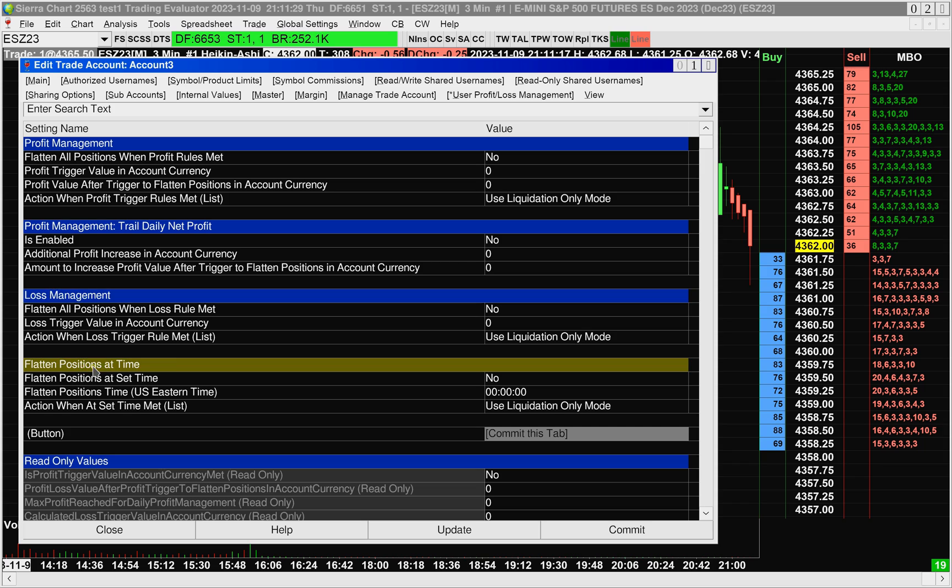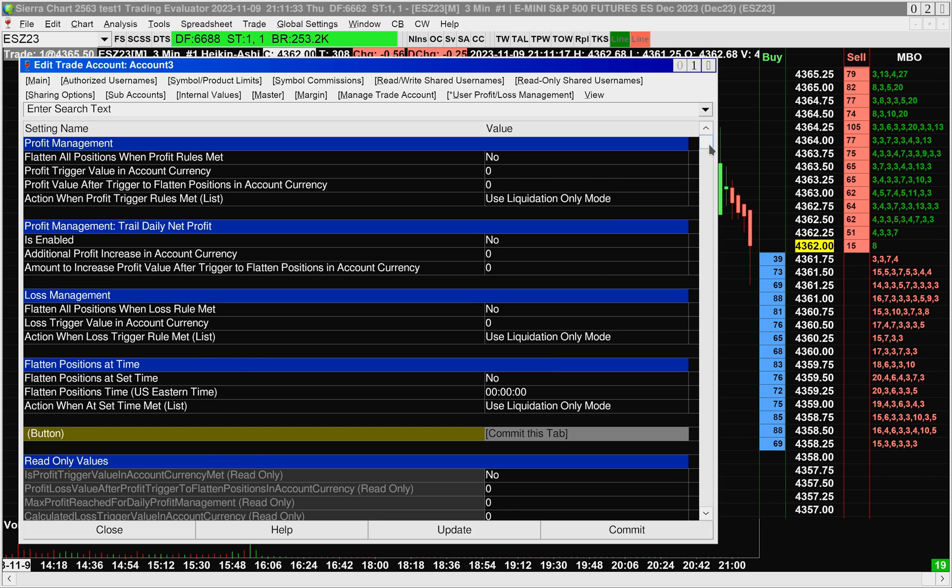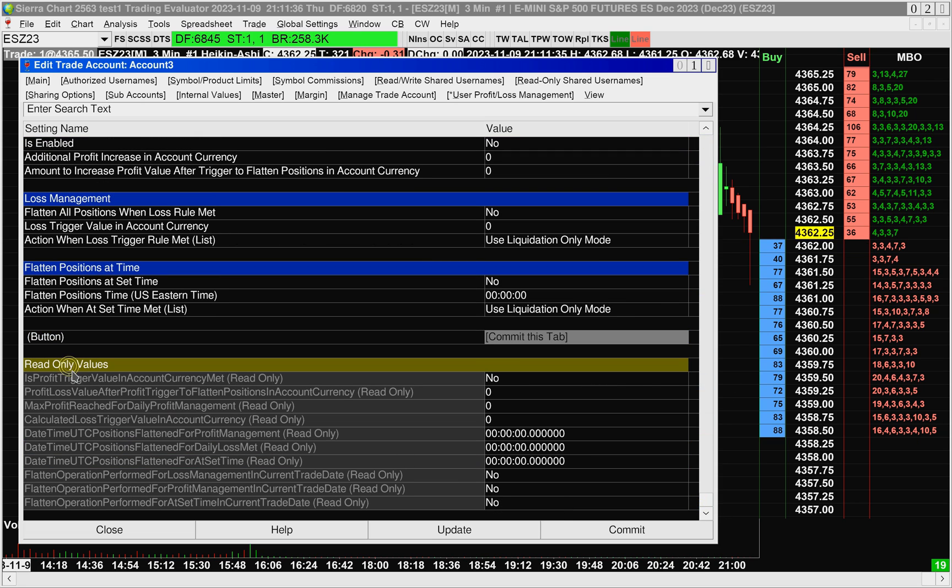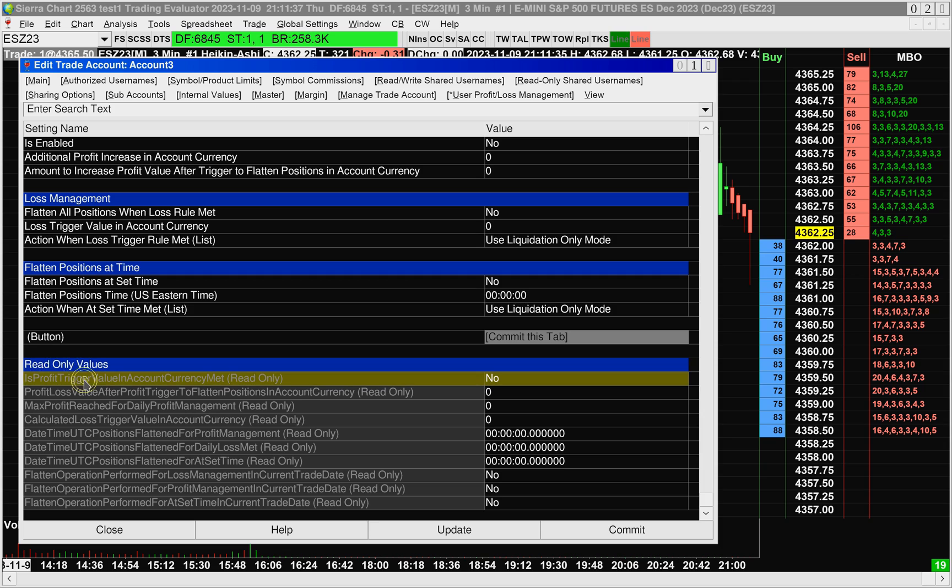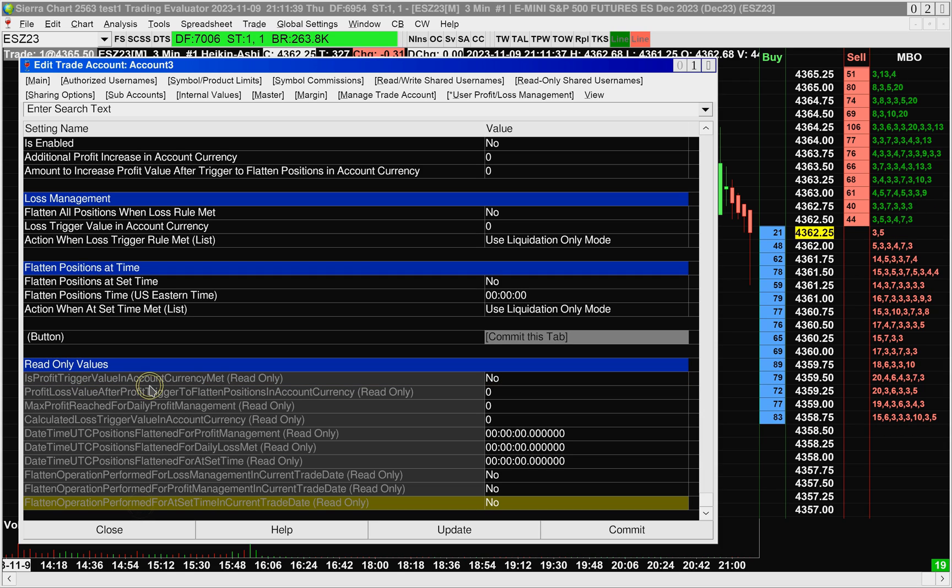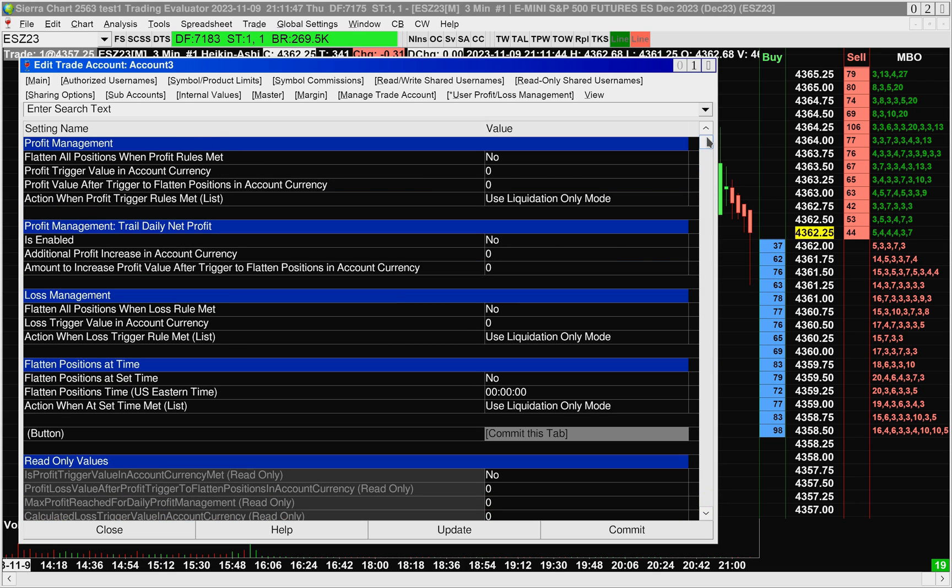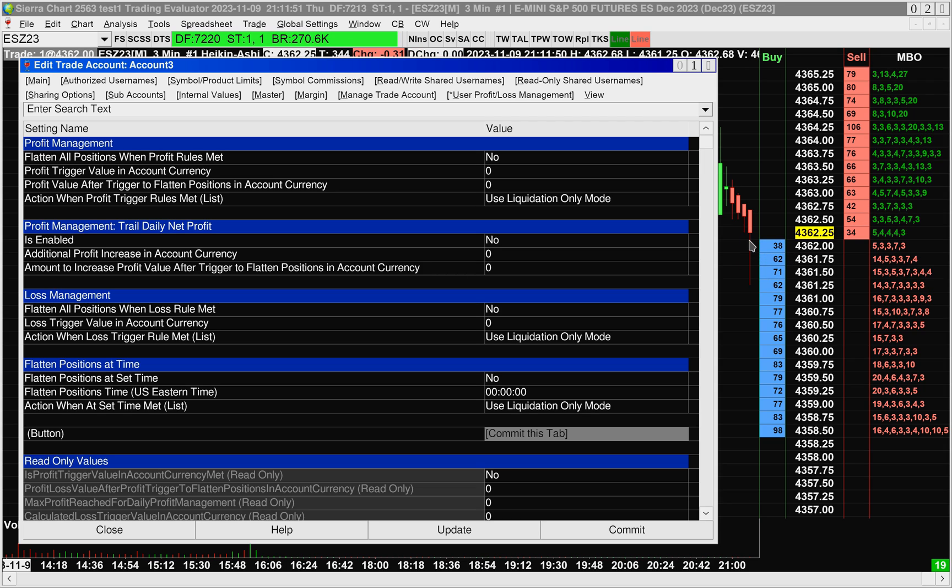And then at the very bottom, we have the Read Only values. The Read Only values are important for monitoring the state of the functionality, basically to tell you if anything has been triggered and what's going on. So I'll start by explaining the functionality. It's not that complex, and then I will do an example to show you how it works.